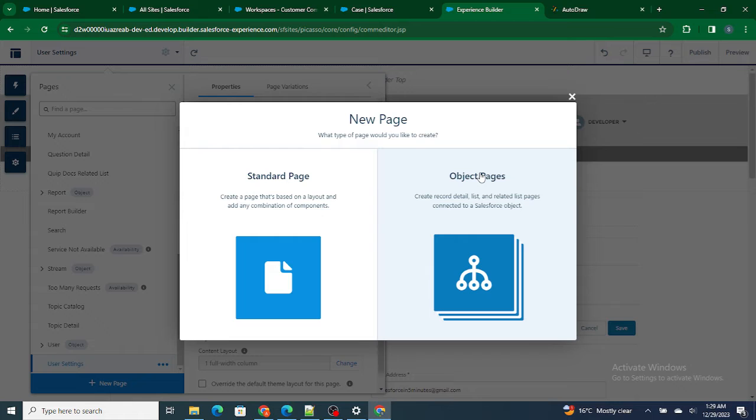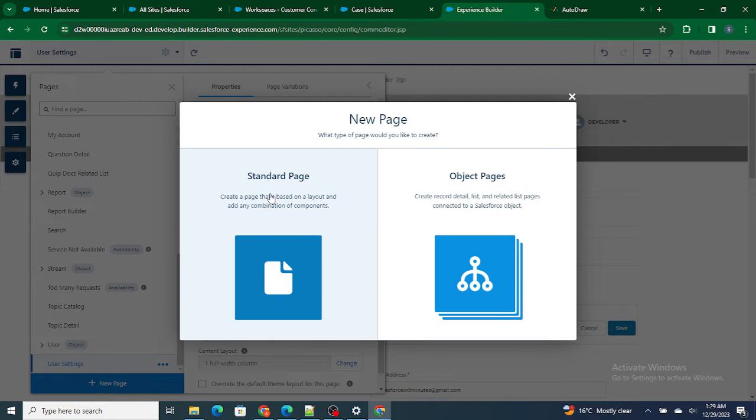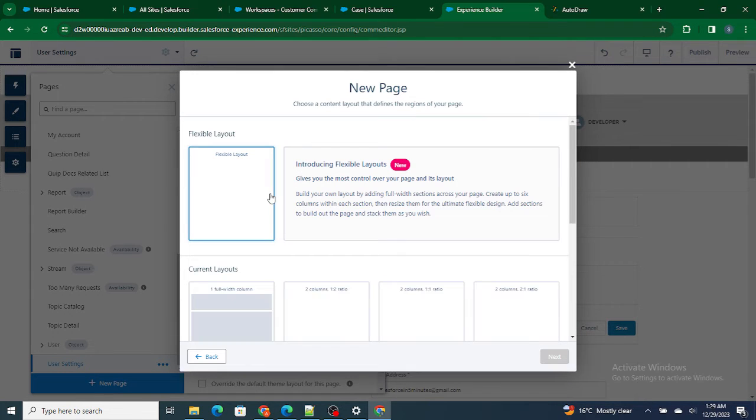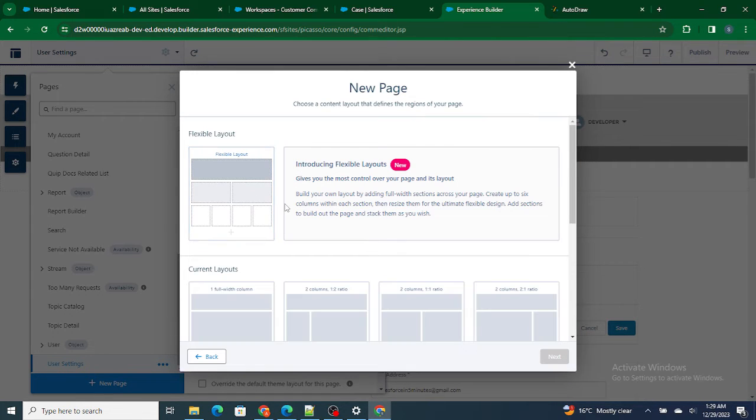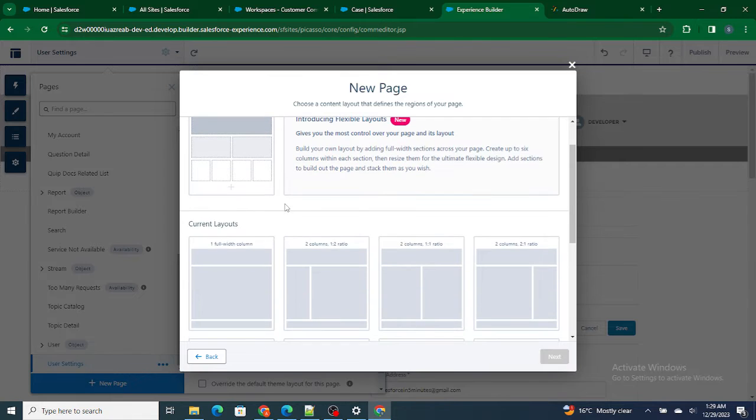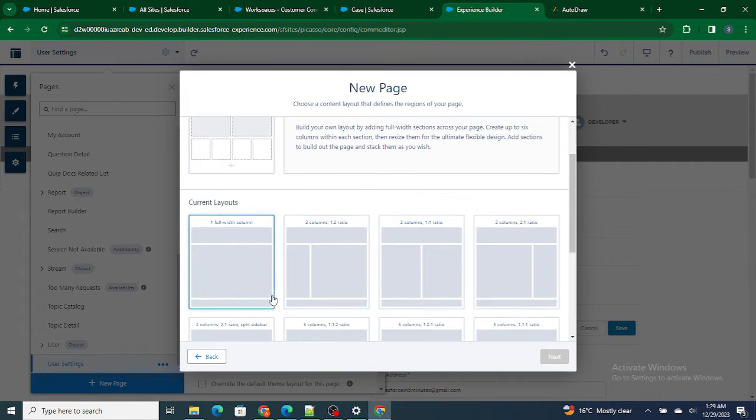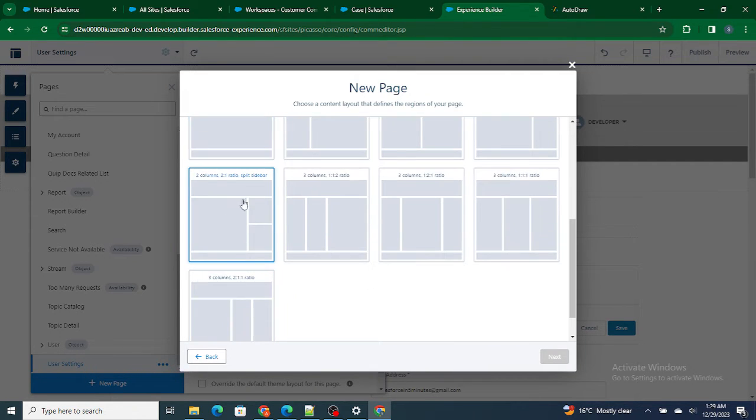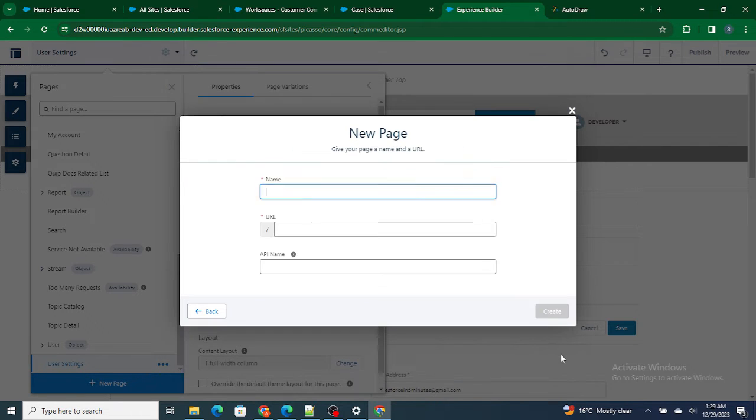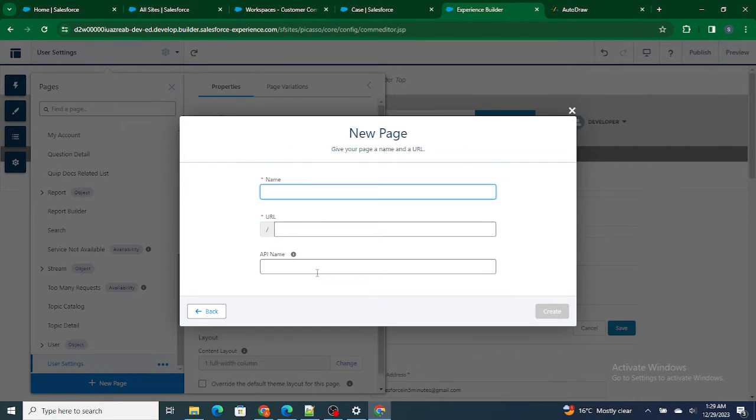Let's click Standard Page. Now it's asking what kind of layout do you want. Whether this, this, this, this. I'm going to select two columns, two is to one ratio split sidebar. Let's click on Next.